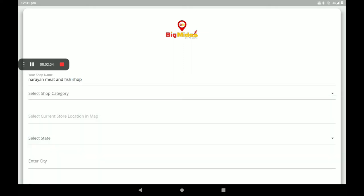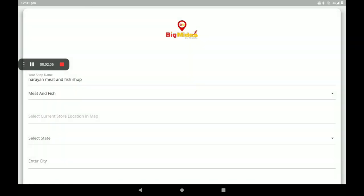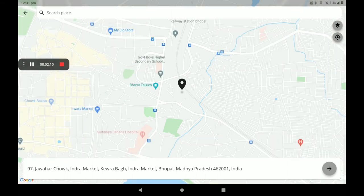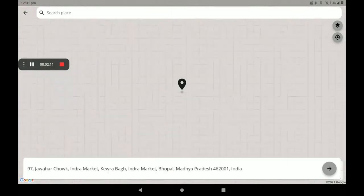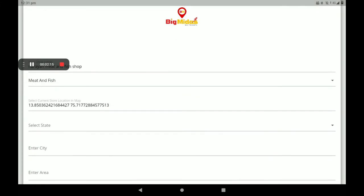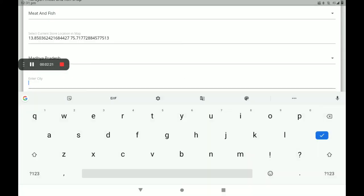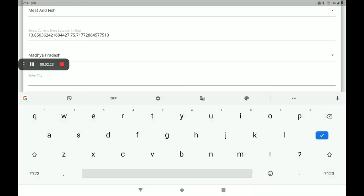Then select the category. For current location, use the Google Map option to locate your shop. Then select your state. I will give only sample data — you must give full data and a perfect address. Now enter your city.